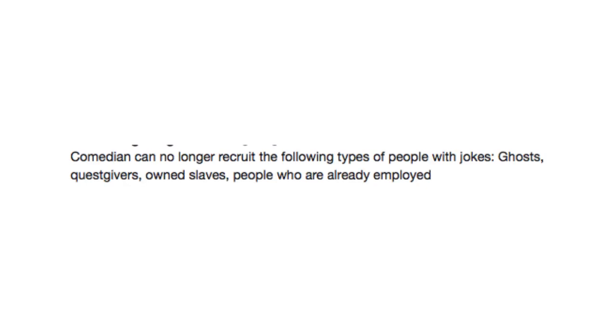Comedian can no longer recruit the following types of people with jokes: ghosts, quest givers, owned slaves, people who are already employed. Well, I wanted to recruit the ghosts. It's not fair.